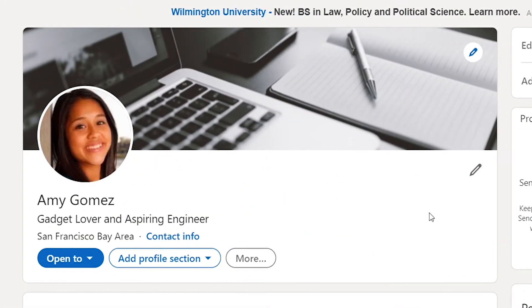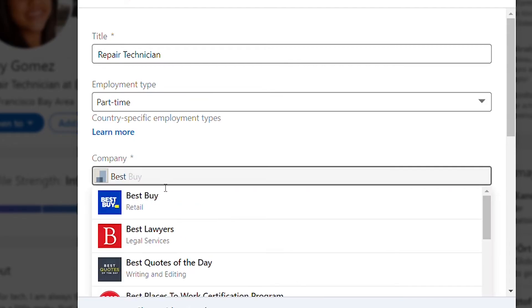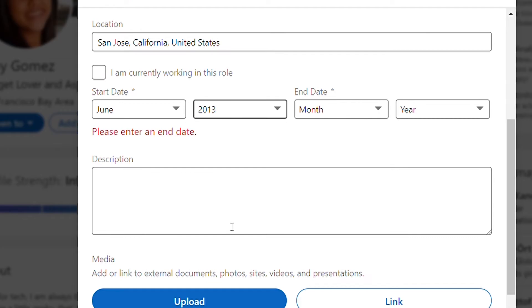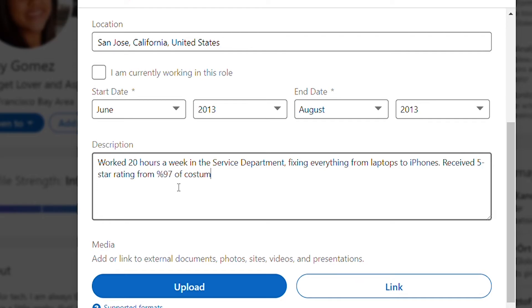The other thing we should focus on is the experience section. Amy doesn't have a corporate job — she's a high school student. Since she's working at Best Buy, we can highlight that. We'll put the start date as June 2013, and in the description we can write: 'Work 20 hours a week in the service department of Best Buy, fixing everything from laptops to iPhones; received a five-star rating from 97% of customers.' We're including specific numbers — the 97% and the five-star rating — and this ties back to the summary, where she mentioned being really into technology.